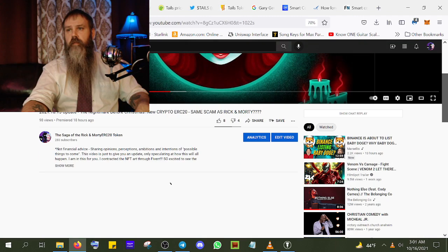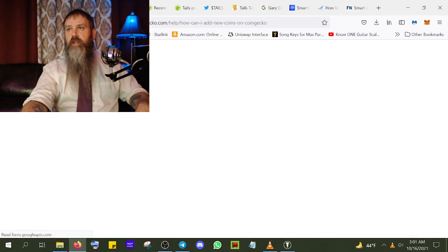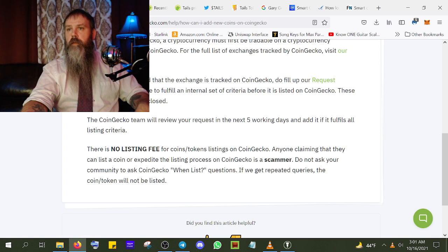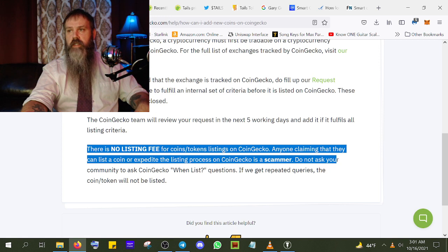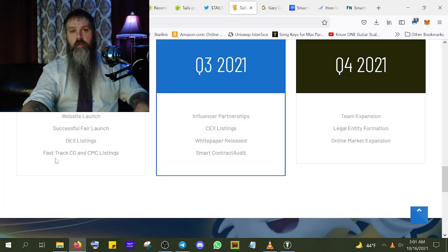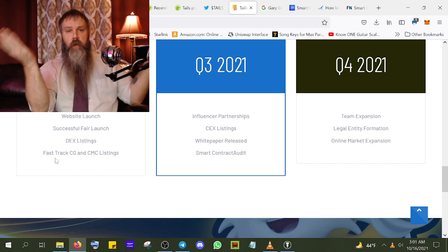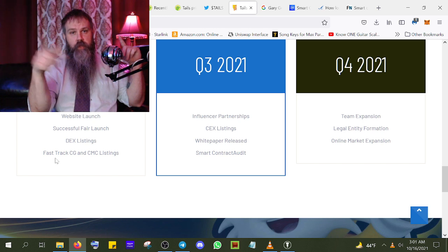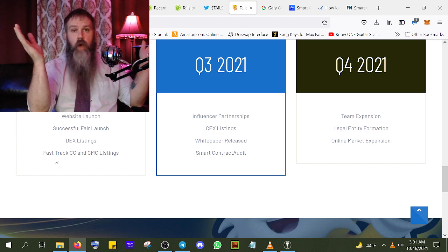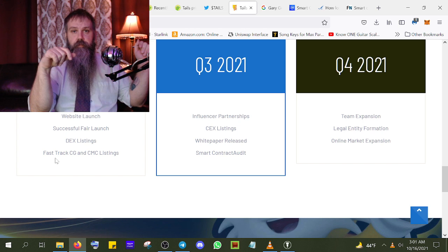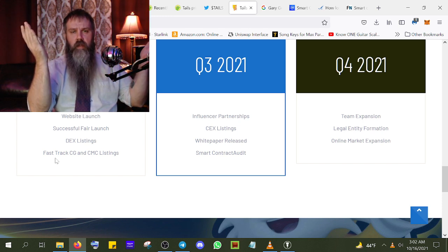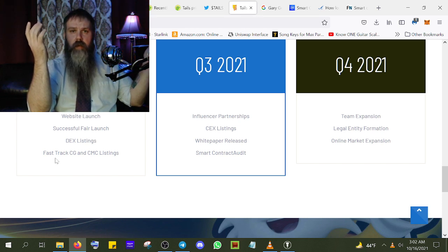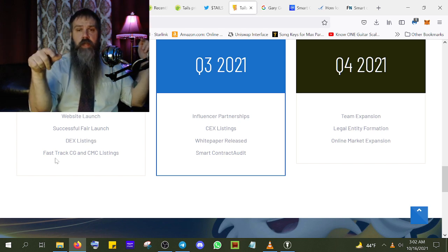How long is the liquidity locked? I mean, you can lock it for 15 days like they did with Rick and Morty and then extend it to six months — anybody can wait six months to go collect the money they stole. No team tokens, no pre-sale — you're doing some things right, I guess. But 'fast track DEX listings' on the website — we've already been over this. There is no listing fee for CoinGecko; anyone claiming they can expedite the listing process is a scammer. That's not Vlad saying it — that's CoinGecko.